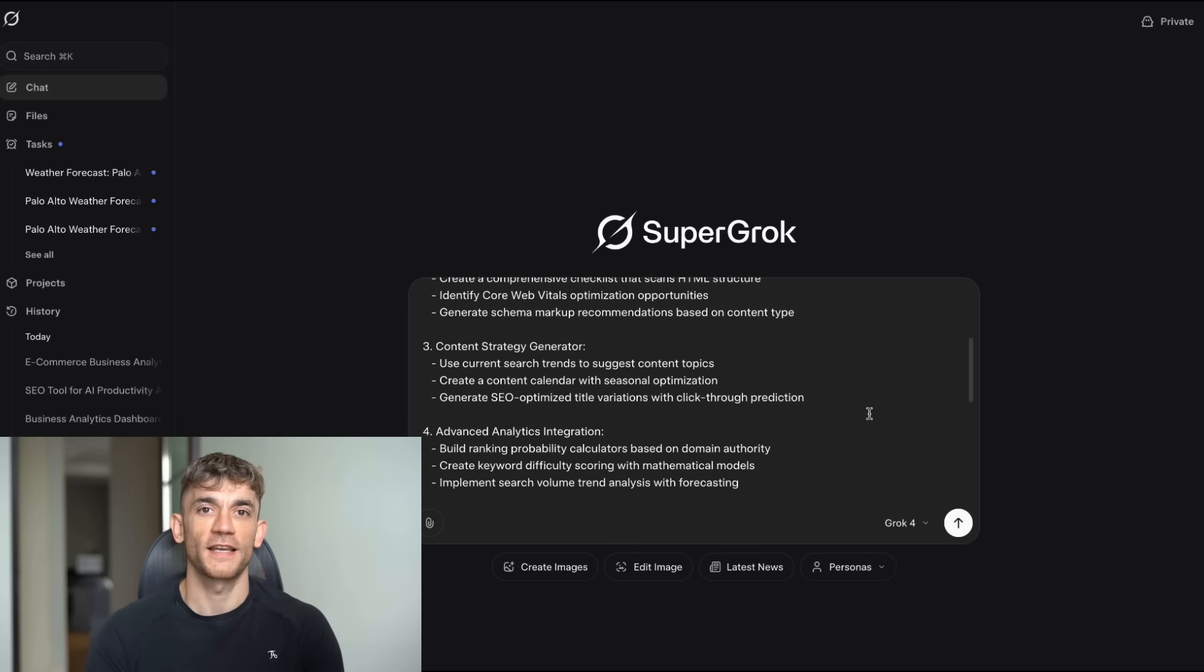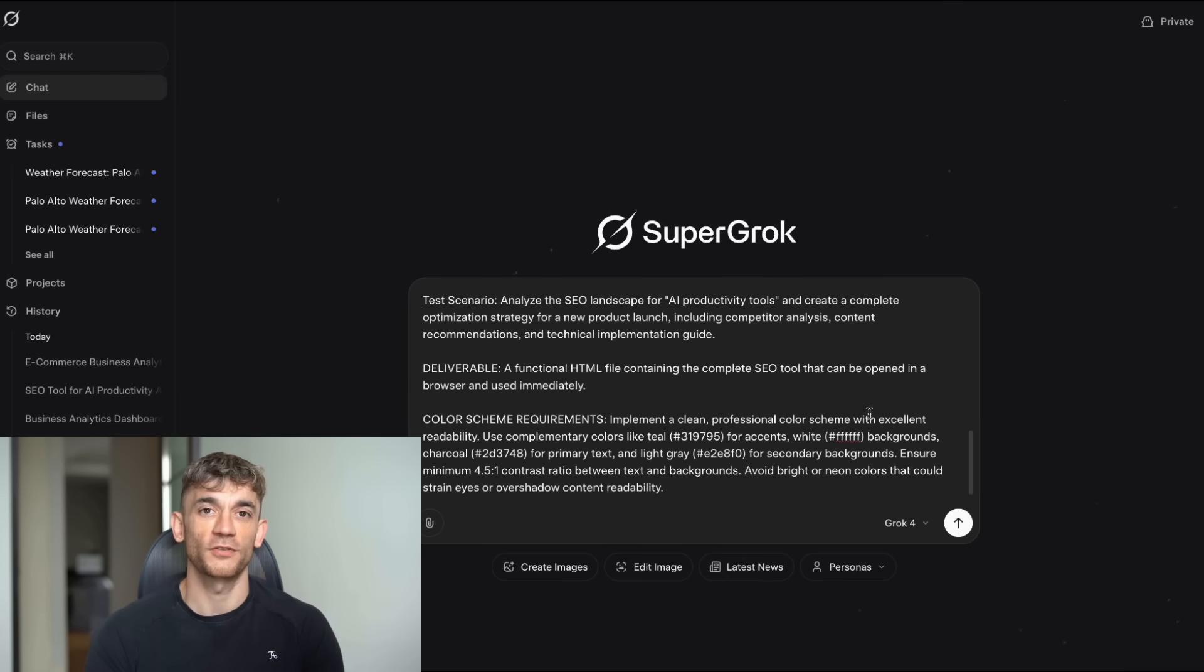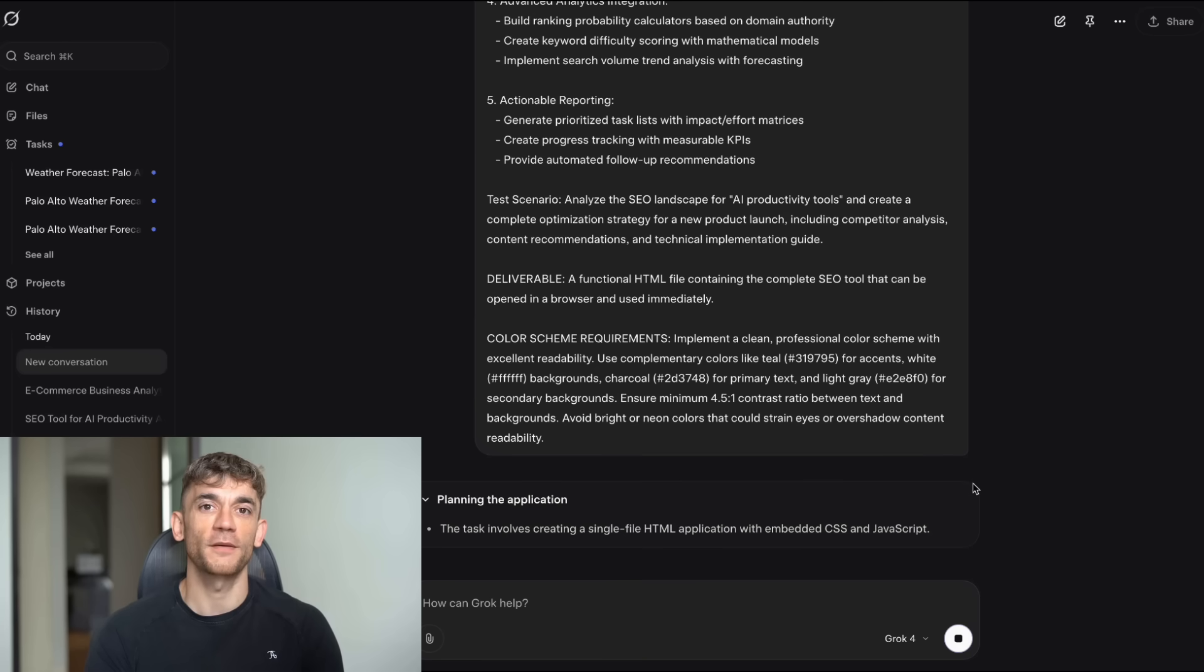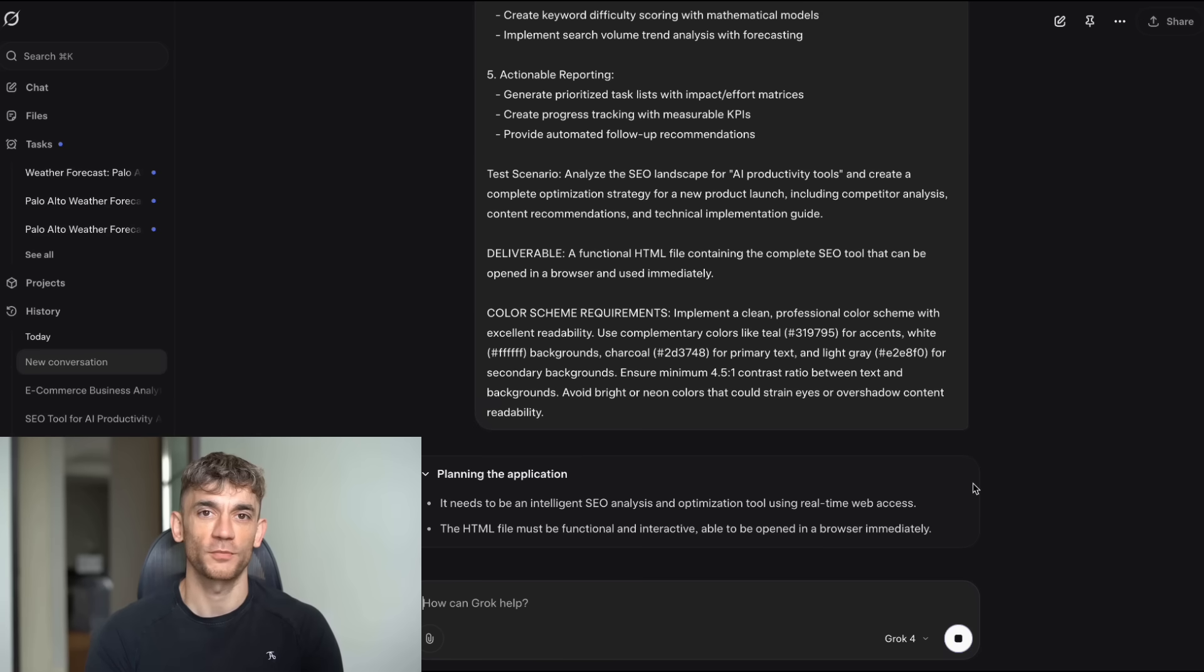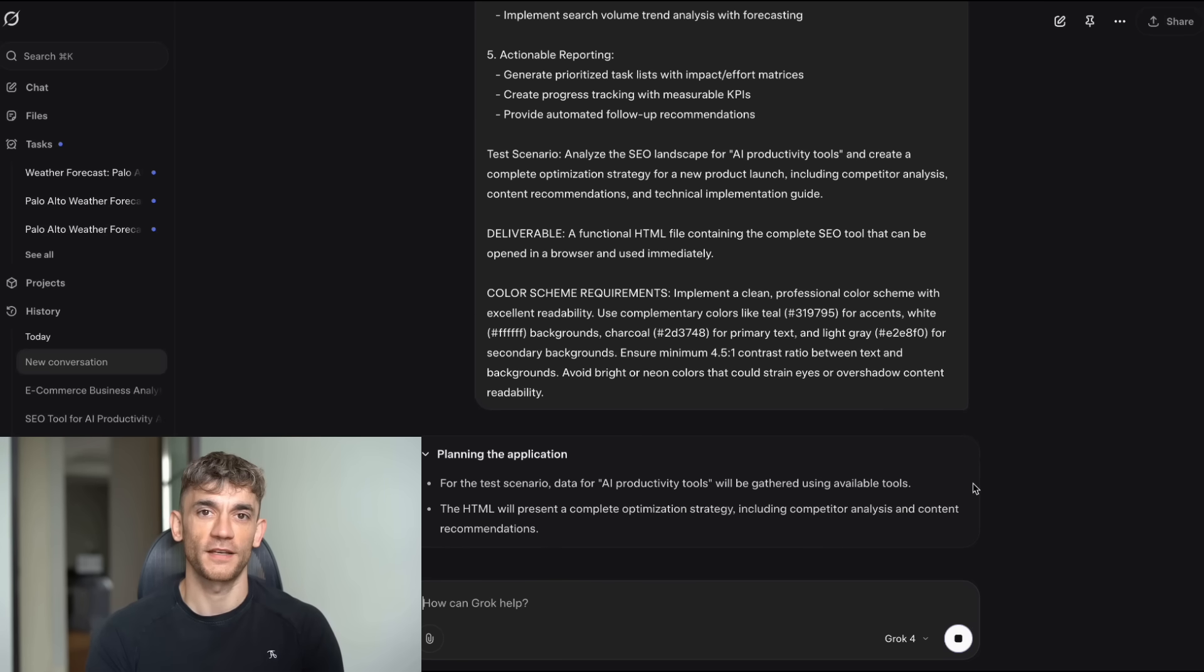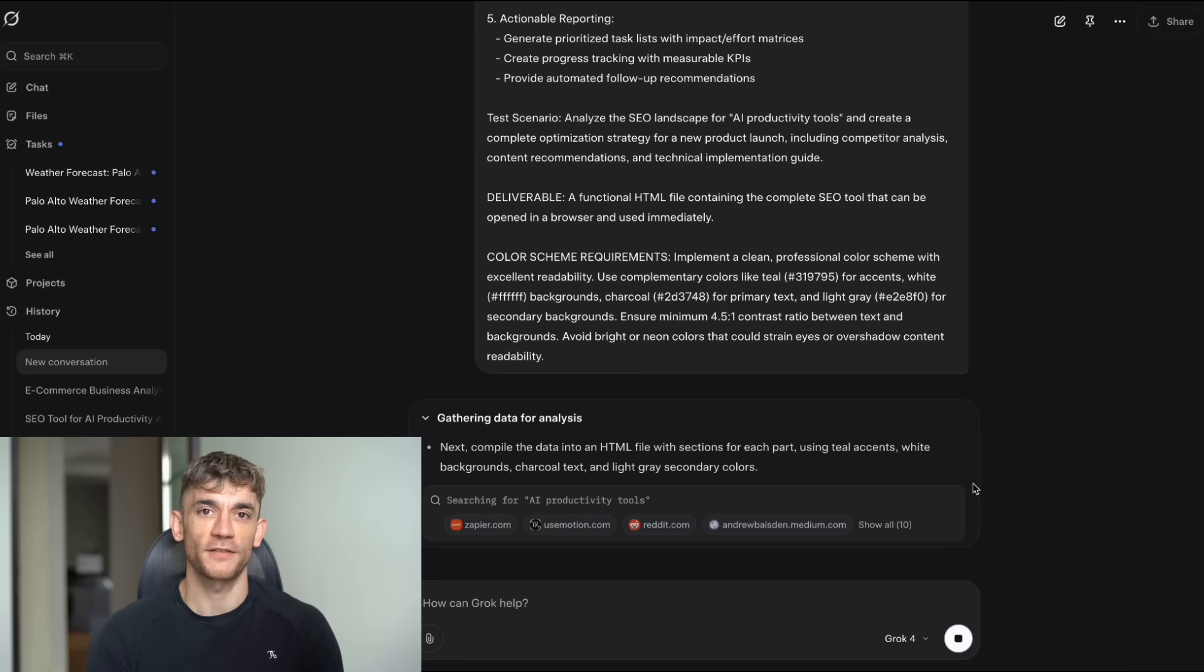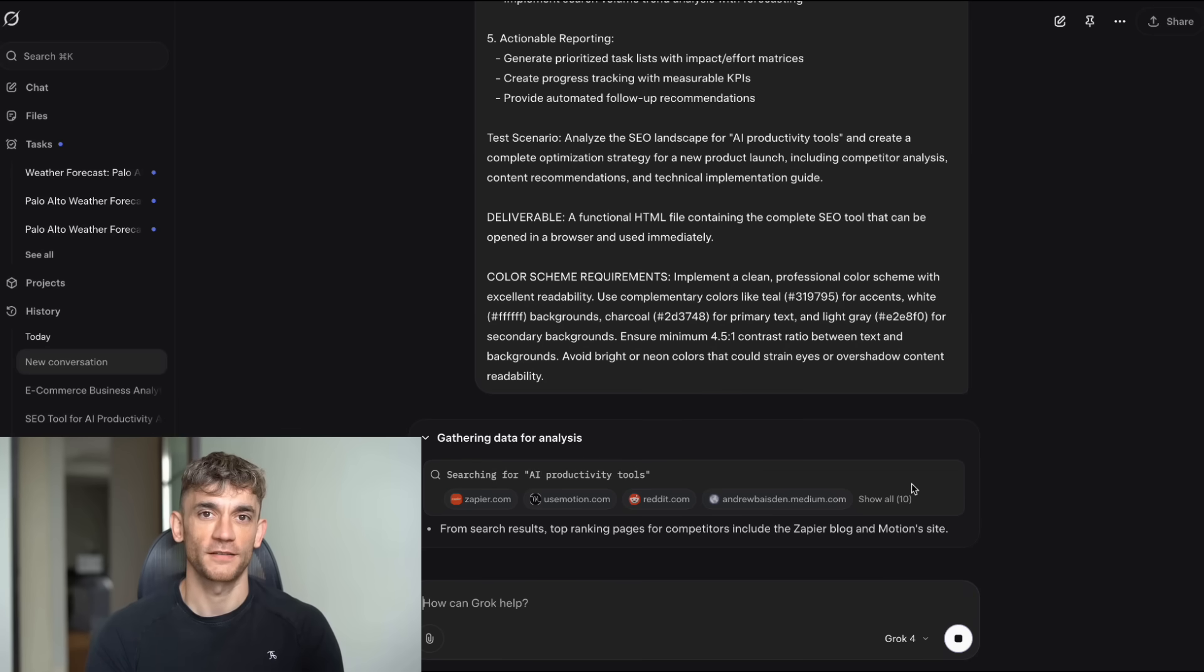This is exactly what we teach our students in the AI Success Lab. We have over 14,000 members who are using these exact strategies to build real business tools. They're not just playing around with AI. They're using it to save hundreds of hours and make real money. Let me give you a real example from our community. One of our members used a similar approach to build a complete project management system for their agency. They started with a simple prompt, then kept iterating until they had something that could replace their expensive software subscriptions. Another member built a customer support chatbot that handles 80% of their support tickets automatically. They started with basic functionality, then added features one by one. That's the power of this approach. You're not trying to build everything at once. You're building systematically.